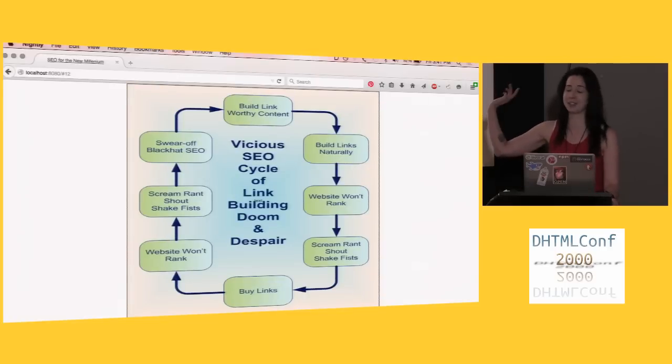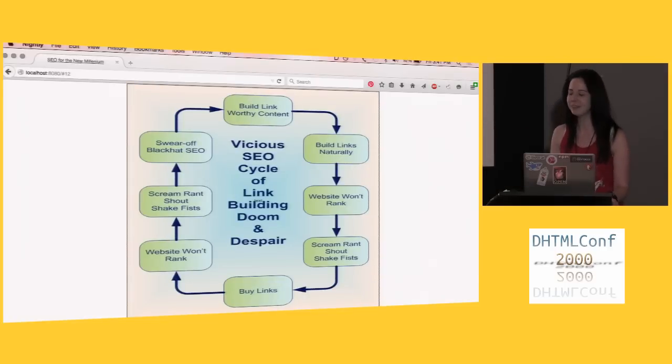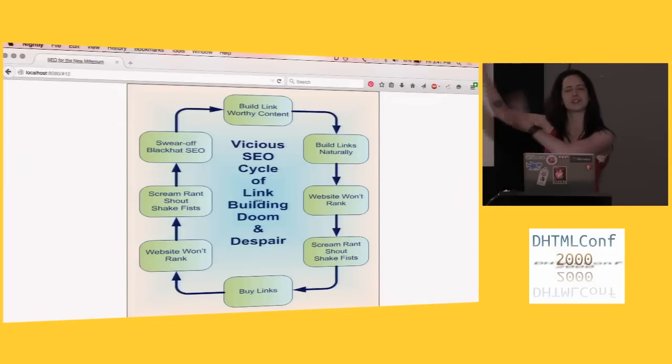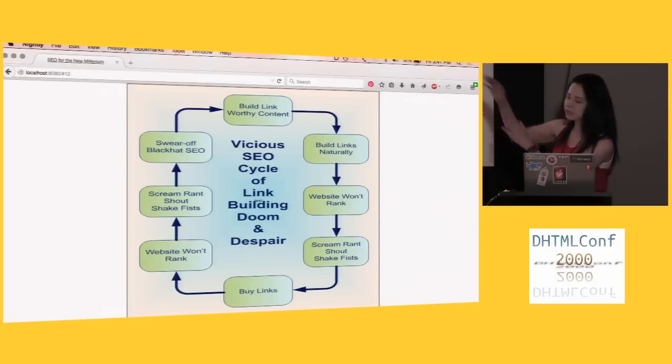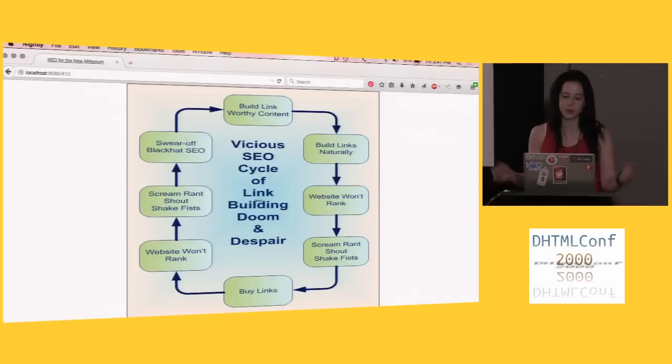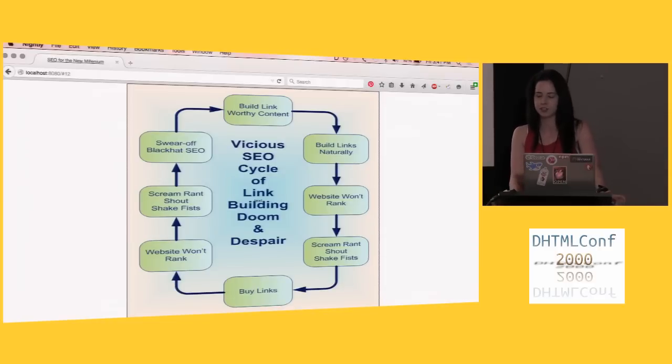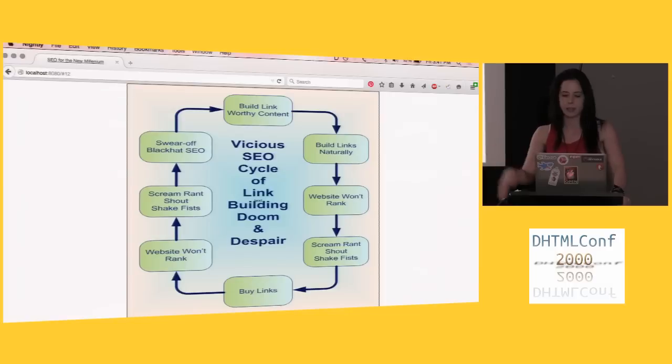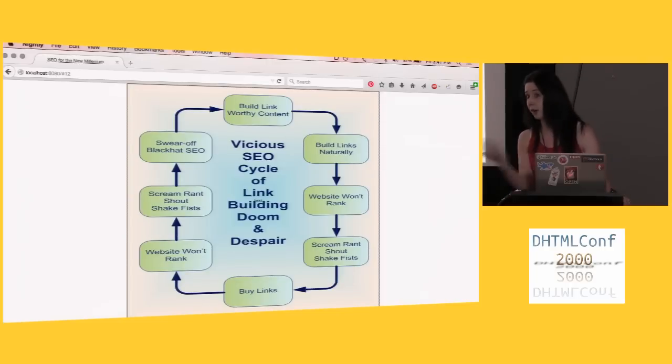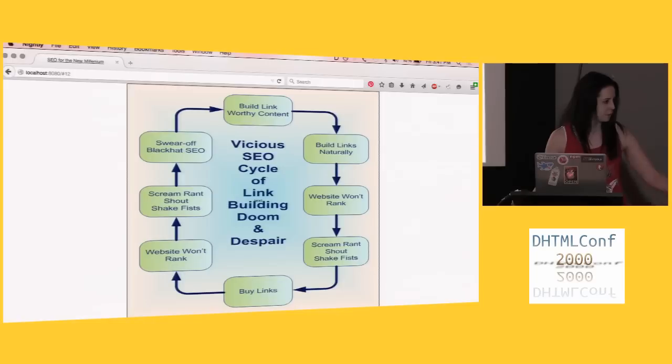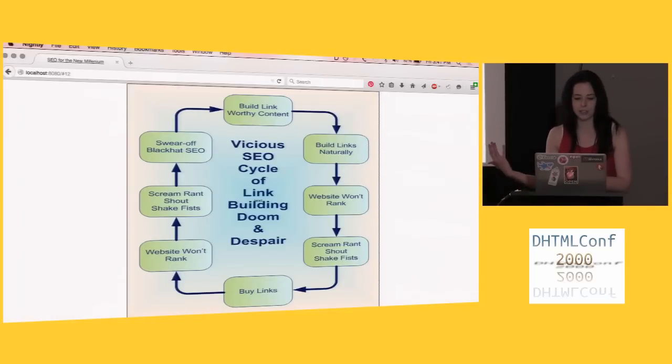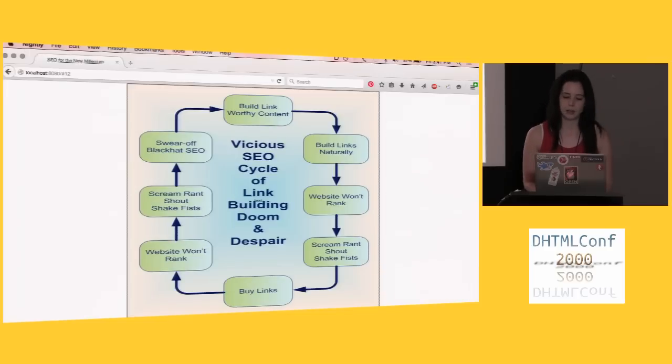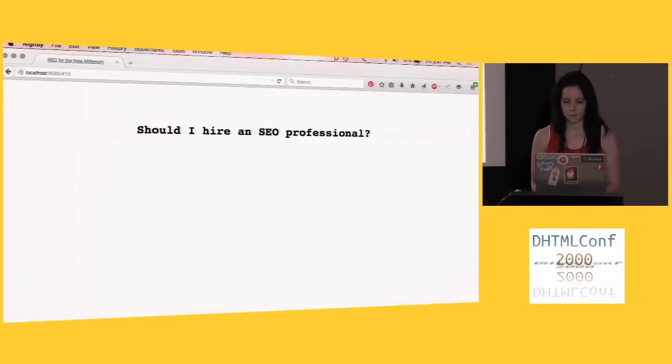And then I found this graphic, which was just amazing. Let's just take this in here. Do you start at this side? I'm going to pretend I start with website won't rank, because I just don't actually have one right now. If you go to my website, realityhacking.net, it's just an nginx page, and somebody tweets me about it every day. I'm just being lazy. So my website won't rank. Scream, rant, shout, shake fist, that was before I got here. Buy links. Hey, we can talk later. Websites still won't rank. Hopefully, I'm going to teach you some things here that will keep this cycle a lot shorter.